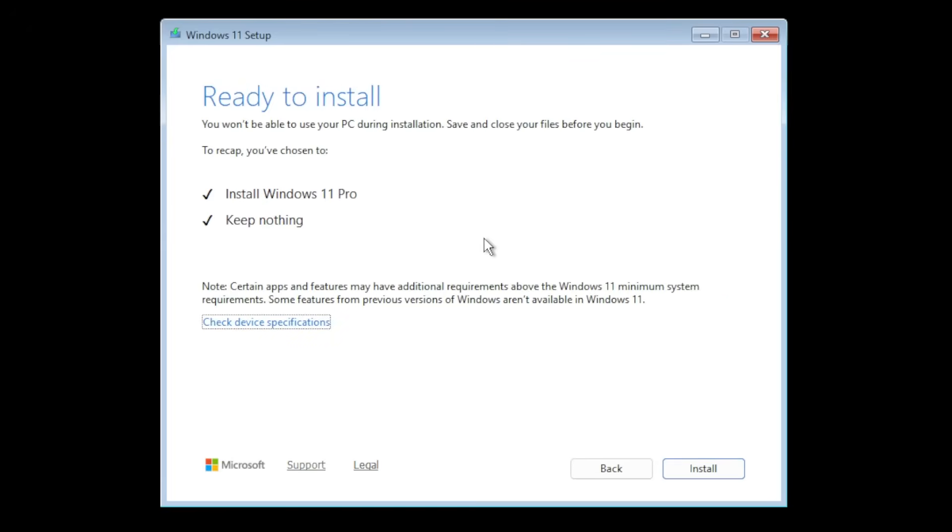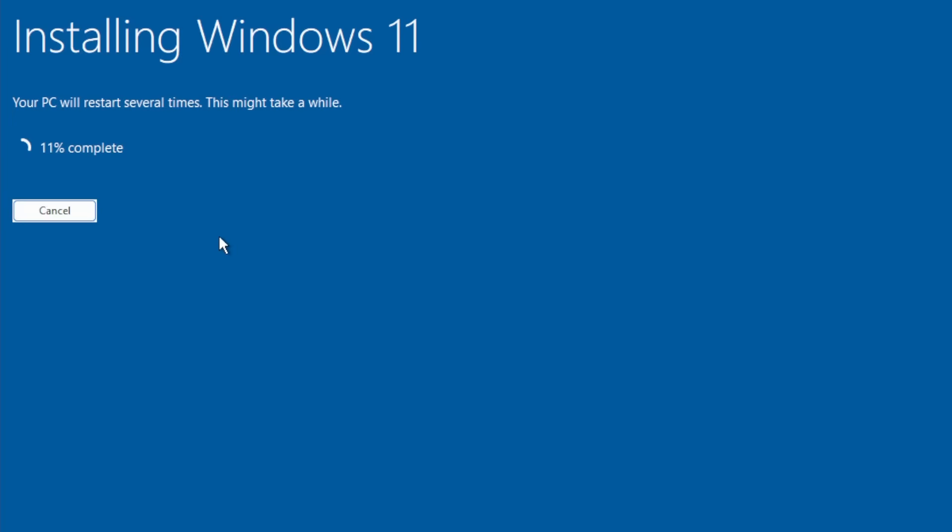Now we are reminded of all the settings. Basically a short recap. Install Windows 11 Pro and then keep nothing. Then all we have to do is to click on install and then the Windows 11 installation process will proceed.